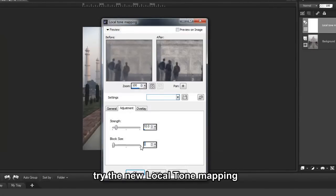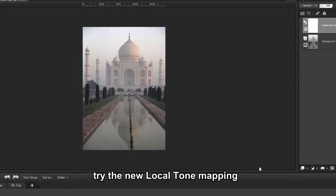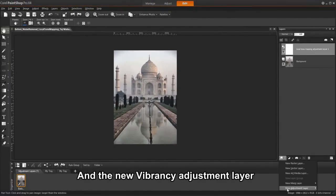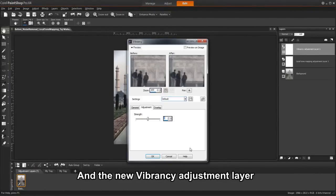Here we can adjust the strength and block size to achieve the look we want. Now let's add another layer for vibrancy.